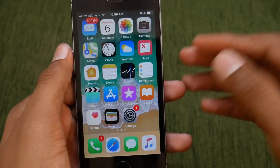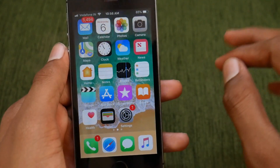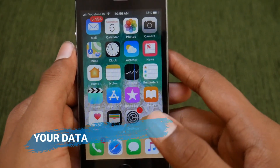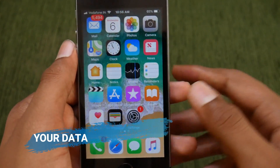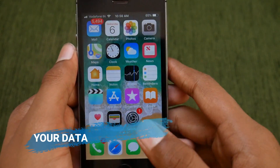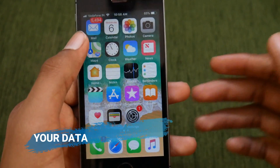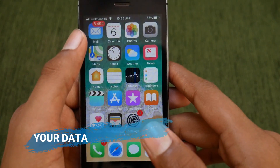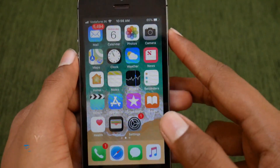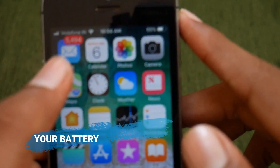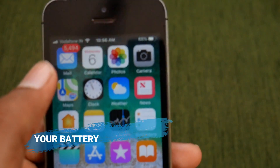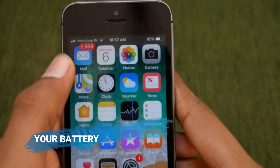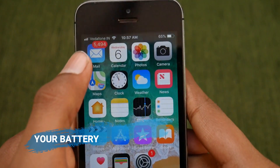First of all, before updating to iOS 12, keep in mind these 3 things. First, your data must be backed up either to iTunes or iCloud for your safety purposes. So whenever you upgrade to iOS 12 and you are not comfortable with it, you can easily restore to iOS 11 with your backup. Second, make sure your battery percentage is at least 50% so that it will be easy to upgrade your smartphone.